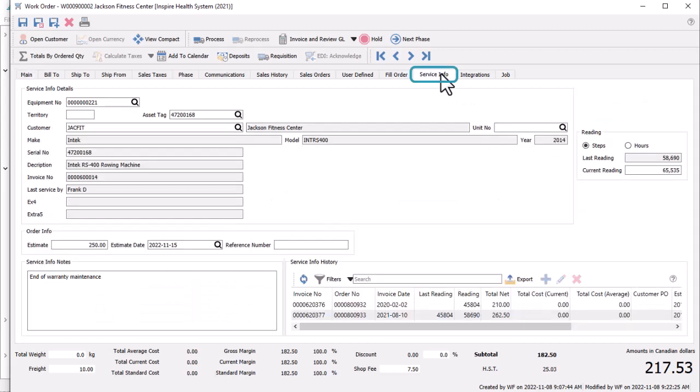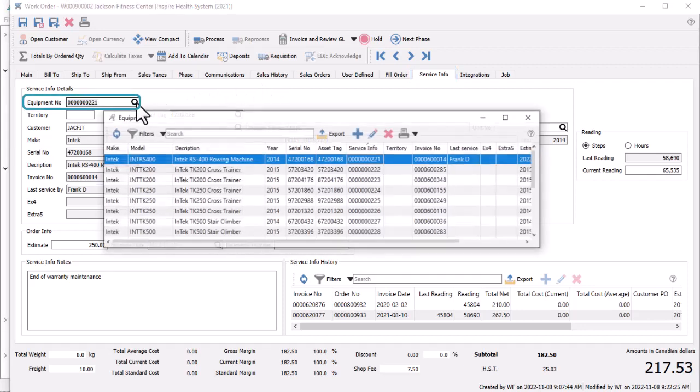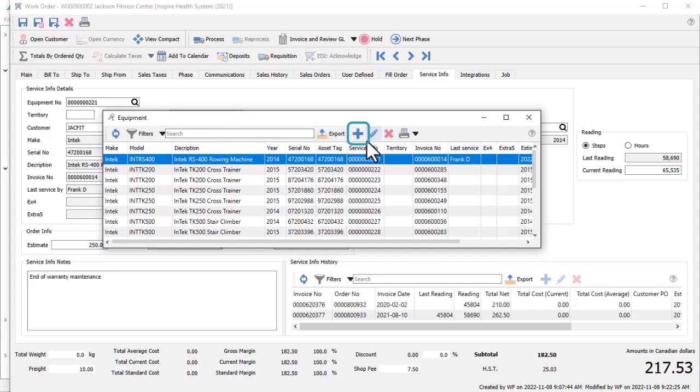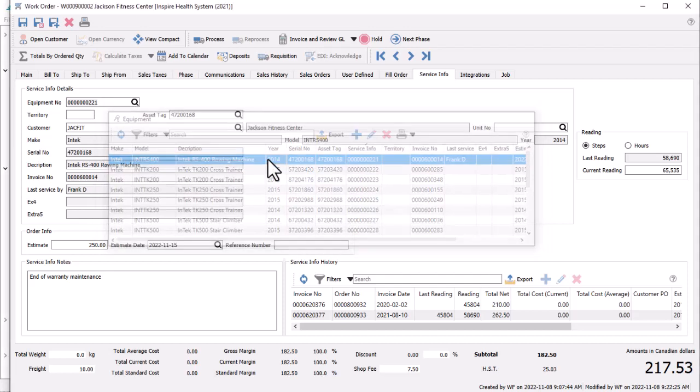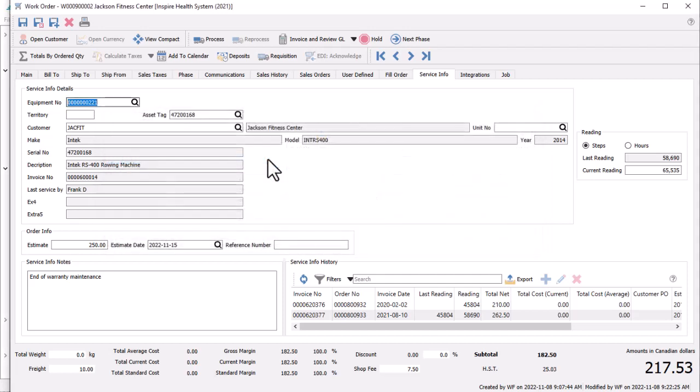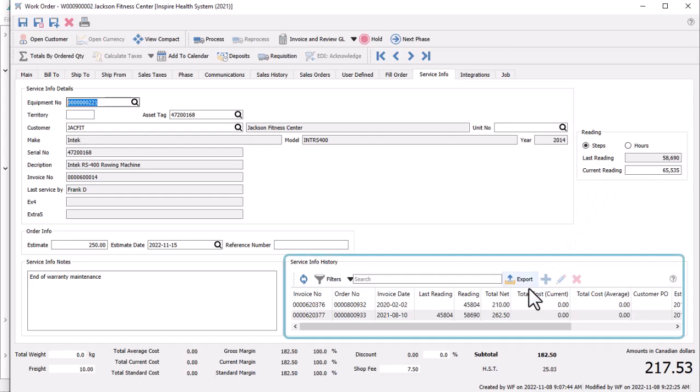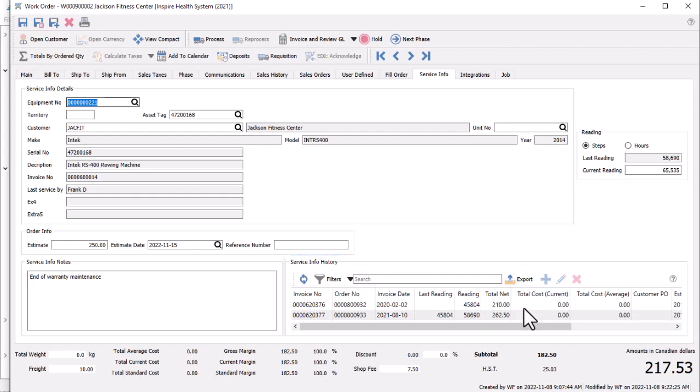Then on the Service Info tab you can select the equipment number code to load the record from the customer into the order for display, or if that equipment hasn't been entered yet it can be created on the fly by using the plus button. After the equipment is selected, you can also include an estimated amount for service if this is for a quote and a new reading value to track usage. Any previously posted service invoices are listed here in the history area if any exist, in case this affects the estimated or billed amount for this invoice.